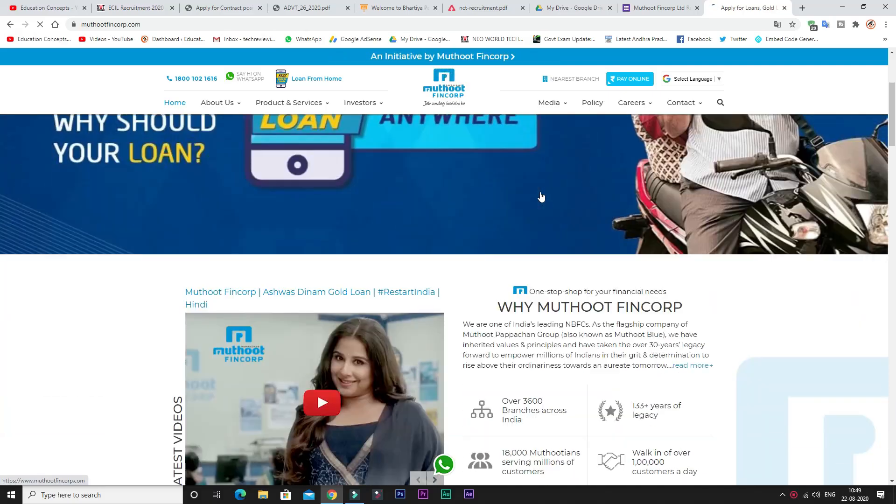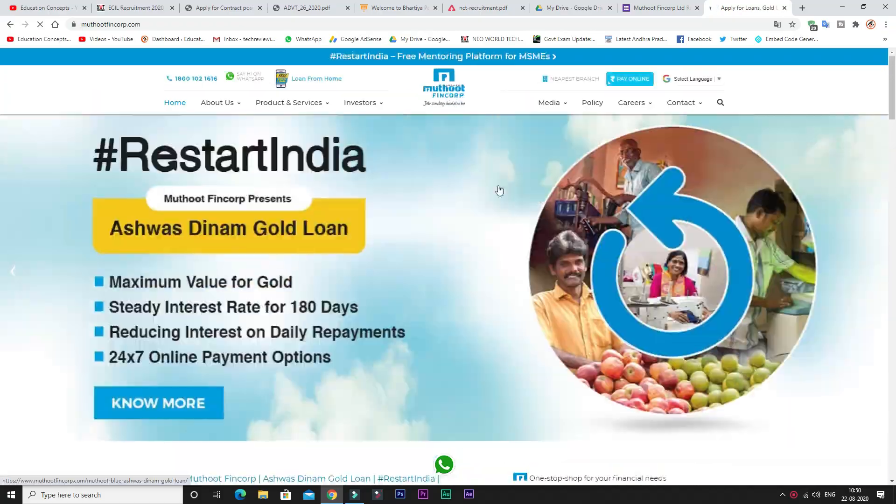Hi friends, welcome to Education Concepts. We have a Customer Service Executive post available. We will check all the details about this post step by step in this video.